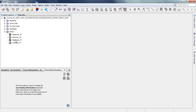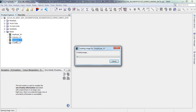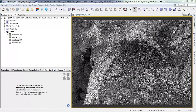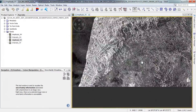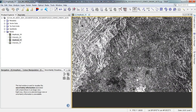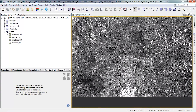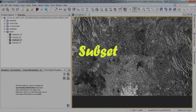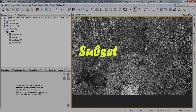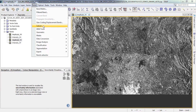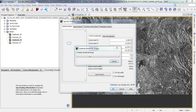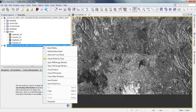First, we import our image to the software and display the image to specify our area. Then we subset the specified area to reduce the processing operation time, and save the image.